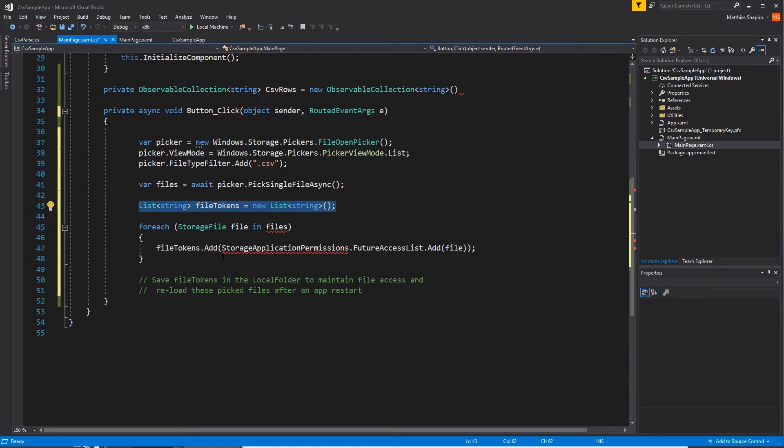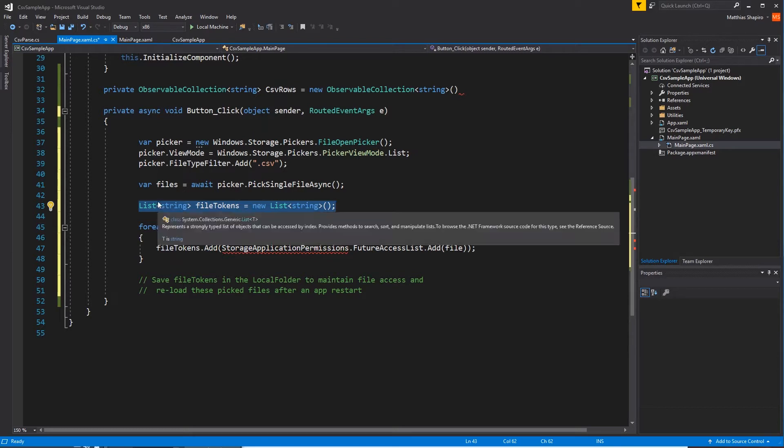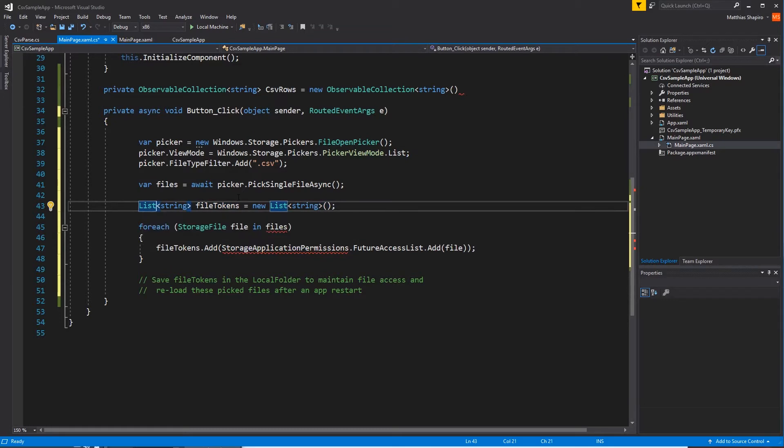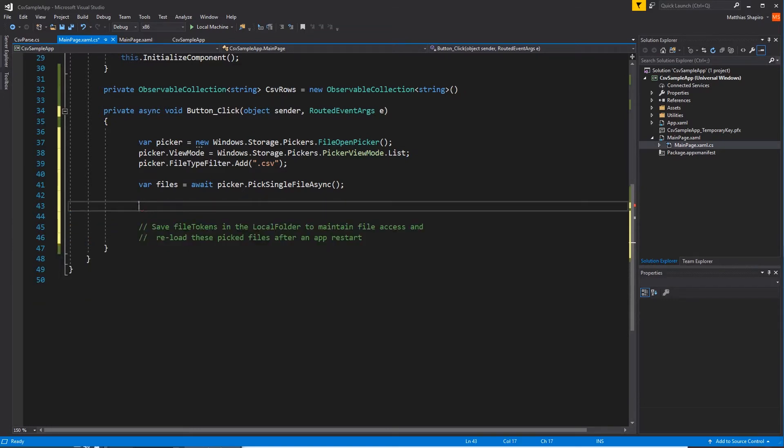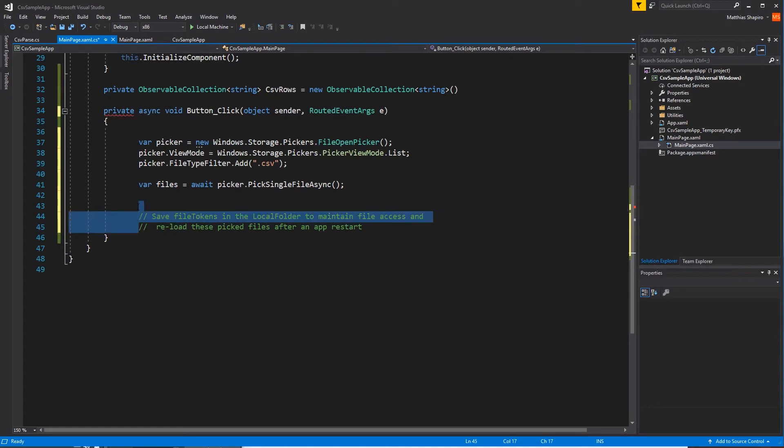And then we go through all of those files and we say, okay, grab a future access token for every one of those files and store it. And then we can save this list of strings in our file, pull it back up. And then we don't need to go and pick the files every single time. Don't need that for this application. So we're going to get rid of it.